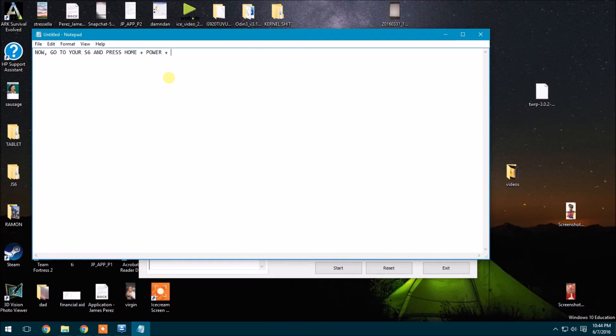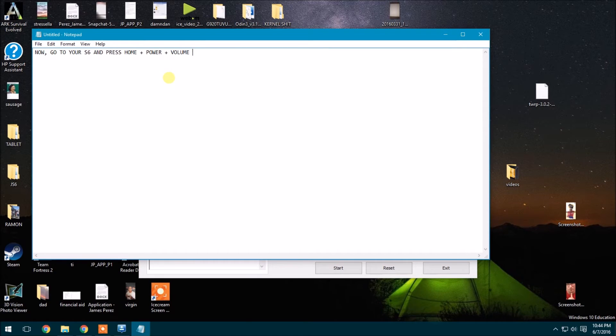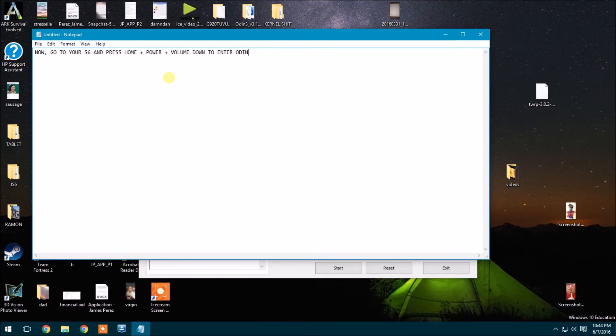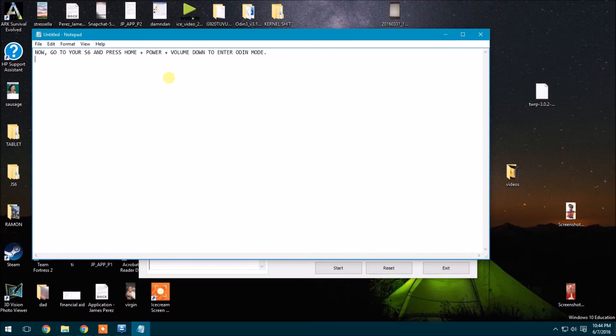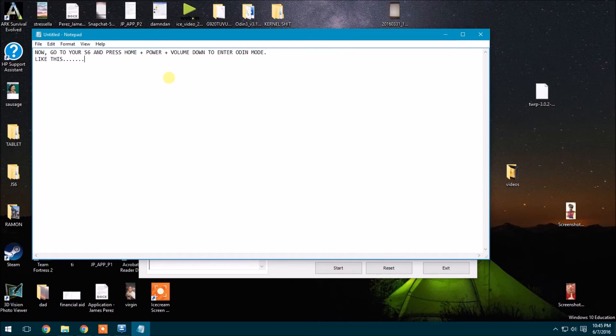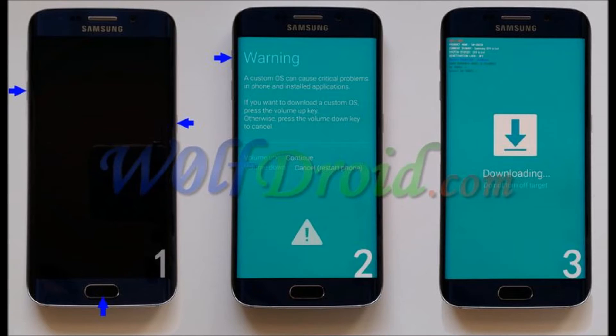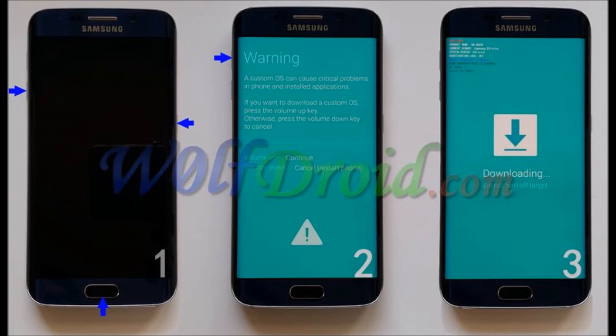So what I'm explaining here is basically how to get into download mode, which you hold the home power and volume down key all at the same time until it shows a warning. And then you're going to want to click volume up. So like this, see, this is a picture I got online. So just follow those directions like I just stated.